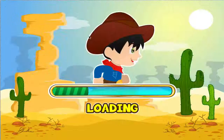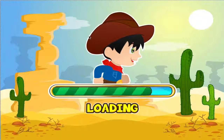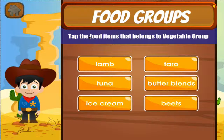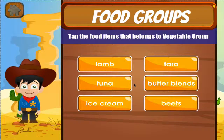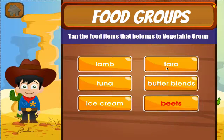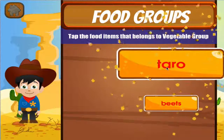Food groups. Tap the correct answer. Well done! Good work!